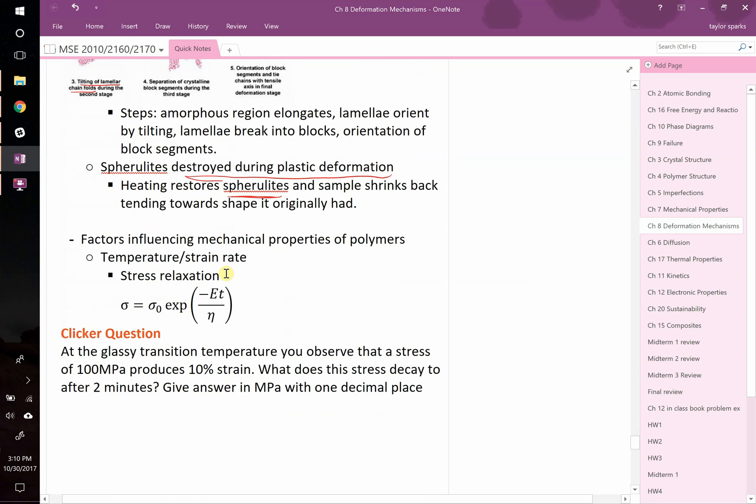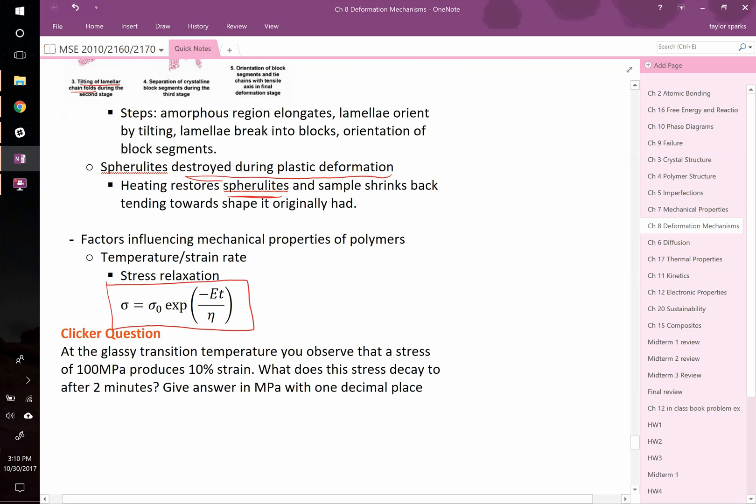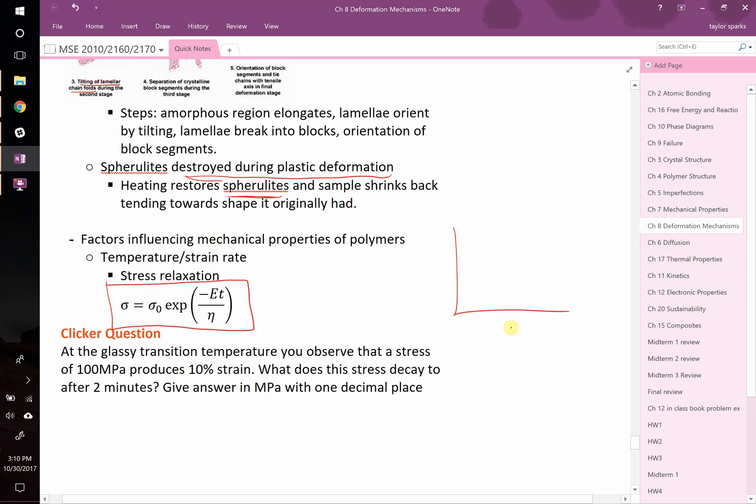Something interesting that happens with polymers is stress relaxation. This is really important. The stress at any given time can be calculated from some initial stress multiplied by exponential of negative Young's modulus times time divided by the viscosity. In other words, you can look at how stress changes over time. You might expect, if you plot against time stress, that it's going to be constant for a material, but in fact, rather than being constant, you might see a slow decay. That's what happens in polymers, and we can actually calculate that.